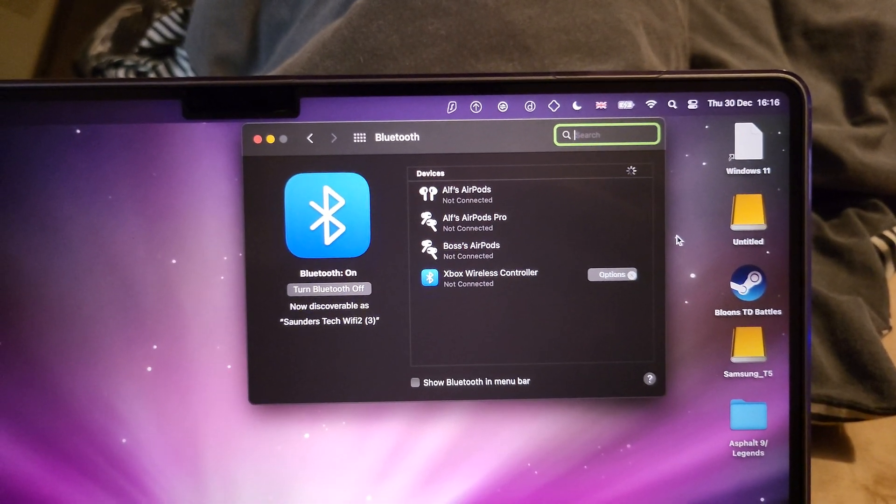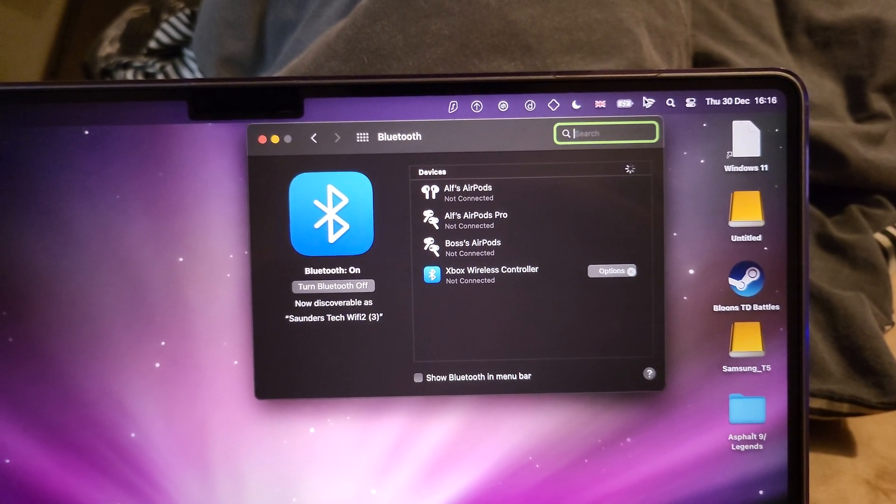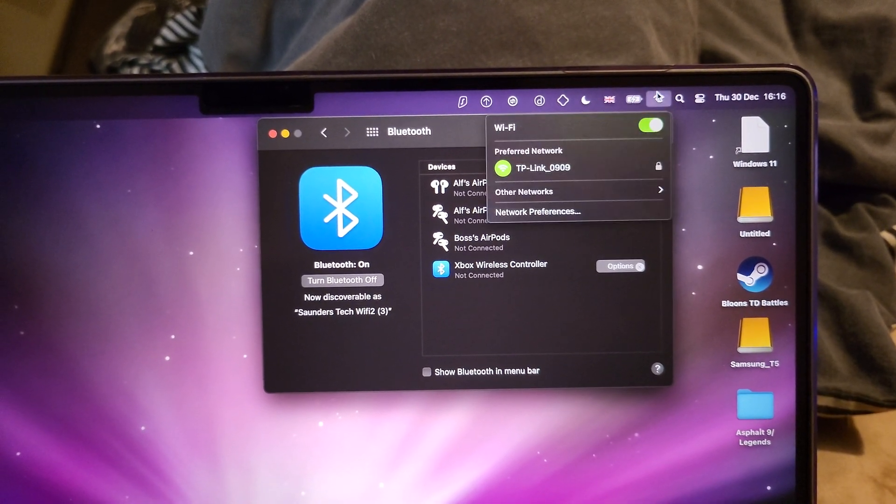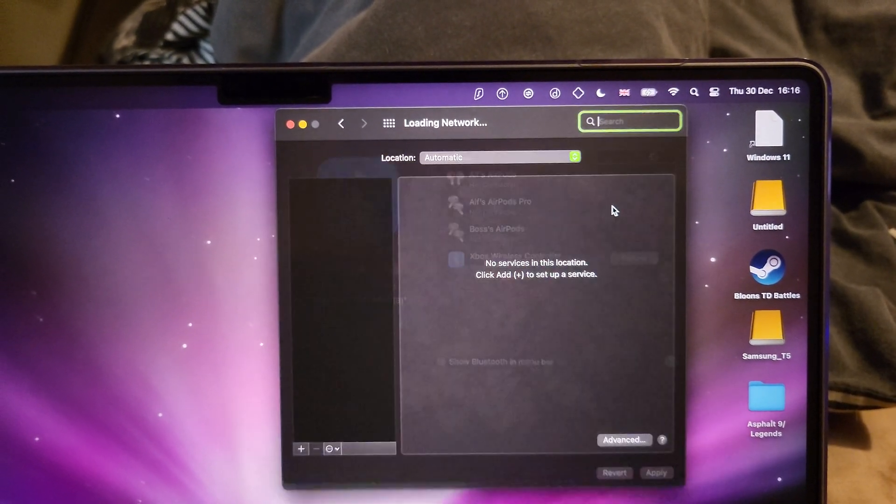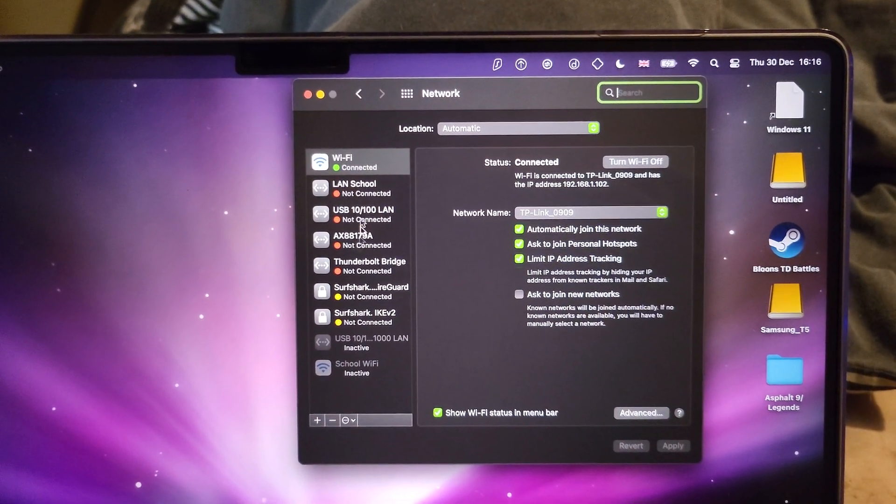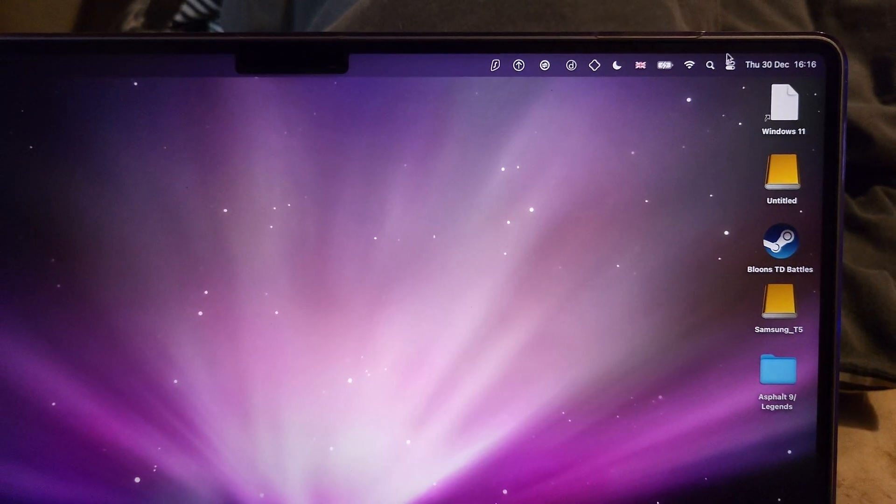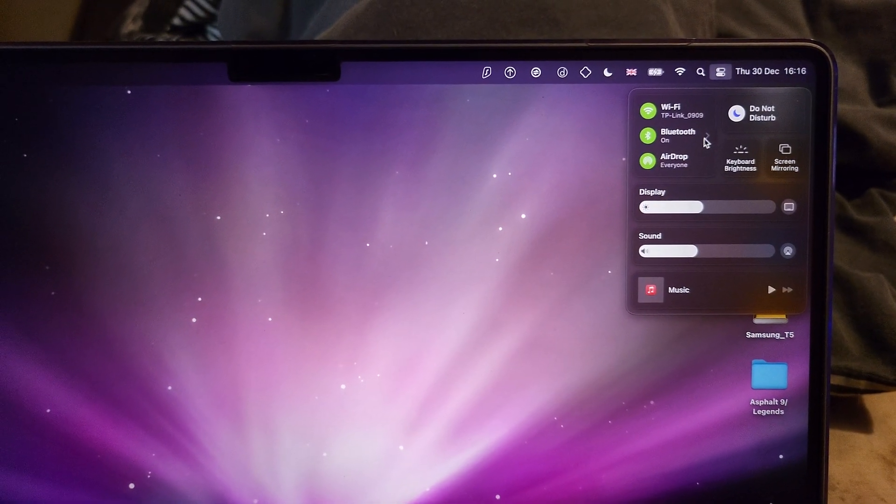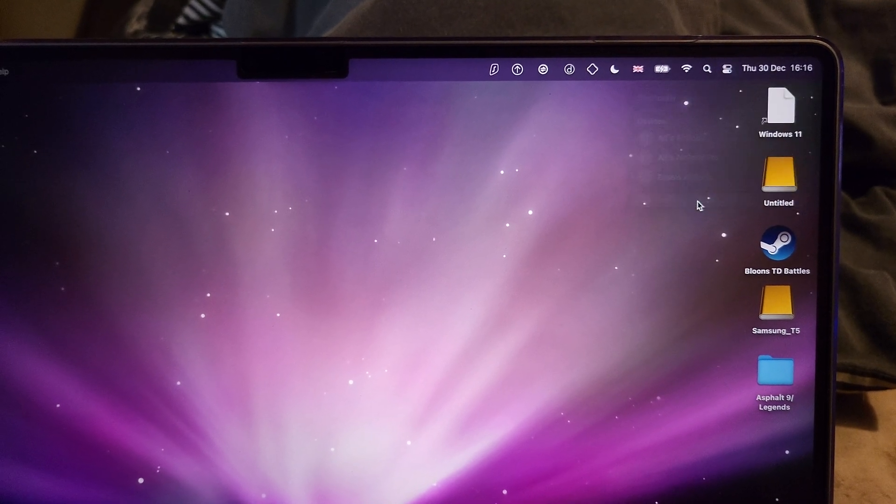Now, if you have an older MacBook with the older software, instead you'd click on Wi-Fi, then network preferences, and then you'd see Bluetooth show up here. However, I have the newer MacBook. So one more time, we'll just go to the Bluetooth preferences.